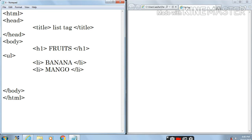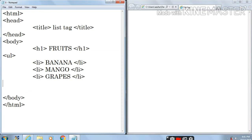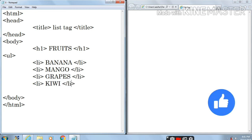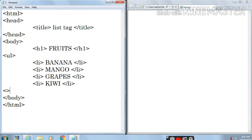Just like this I will write two more items. Here I am writing li grapes slash li, then press enter, then li kiwi slash li. Now I had opened the ul tag so I have to close it. My list has been completed, so at the end I am writing slash ul.